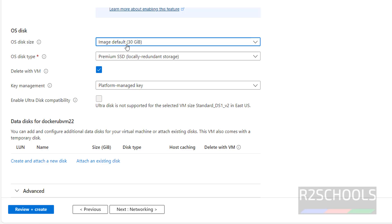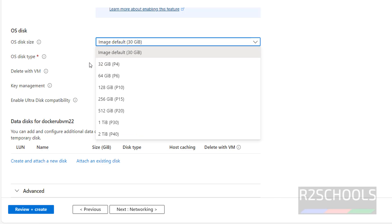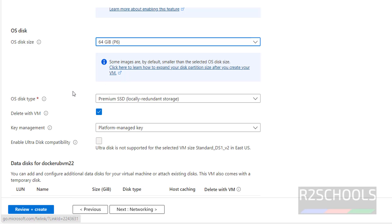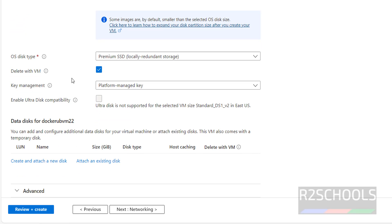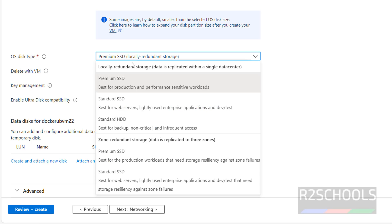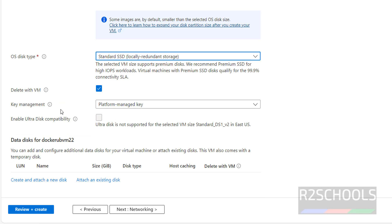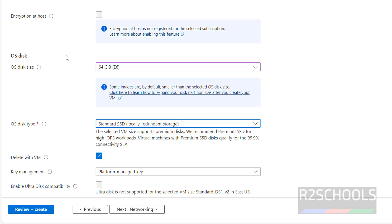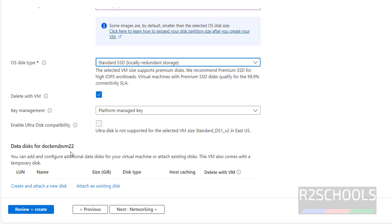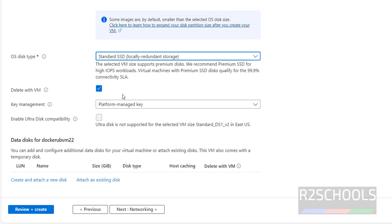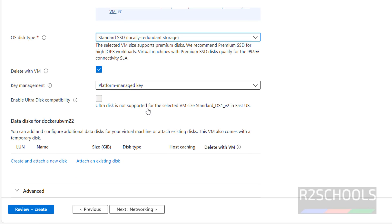OS disk. Default it has selected 30 gigawatts, I want to give 64. Based on the sizes, the charges will be increased. OS disk type, I am going with standard SSD. Delete VM. If you want to delete this OS disk whenever we delete this virtual machine, I am selecting it. Any remaining options, I am not going to change. I am not going to attach, create or attach any disks.